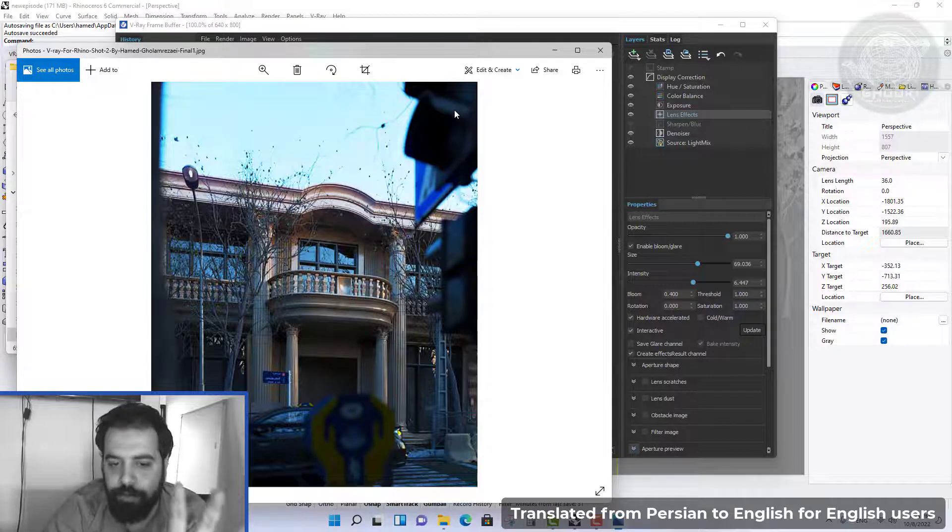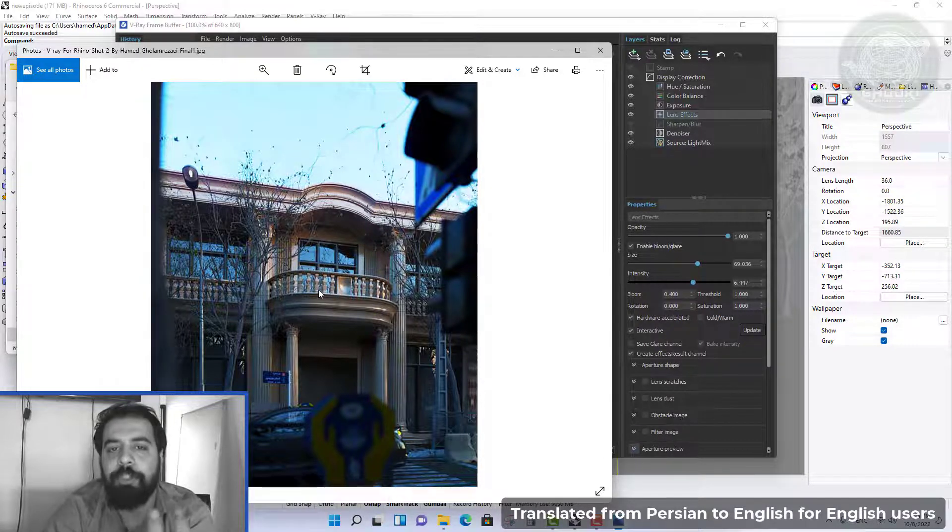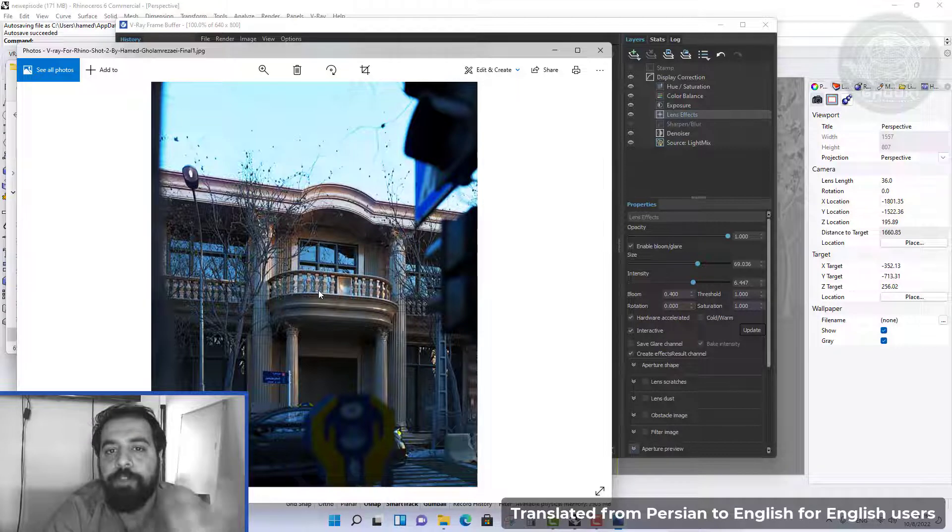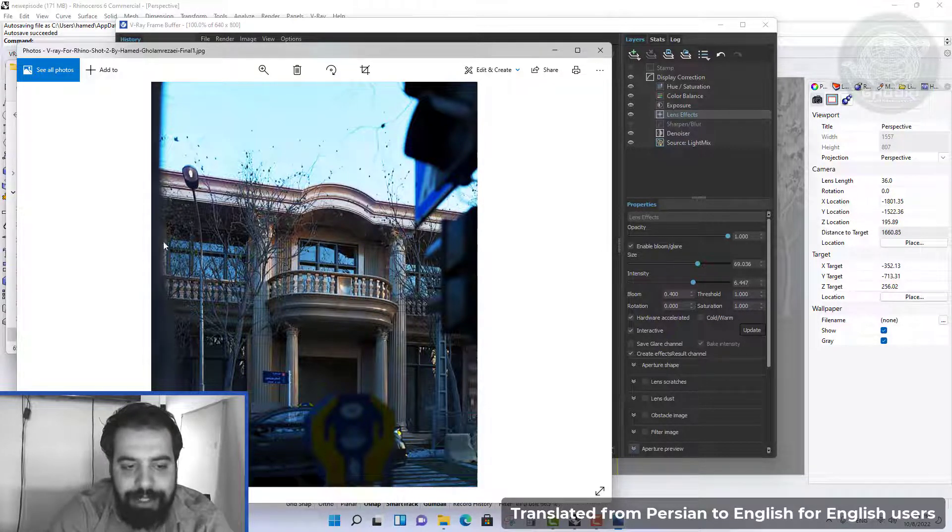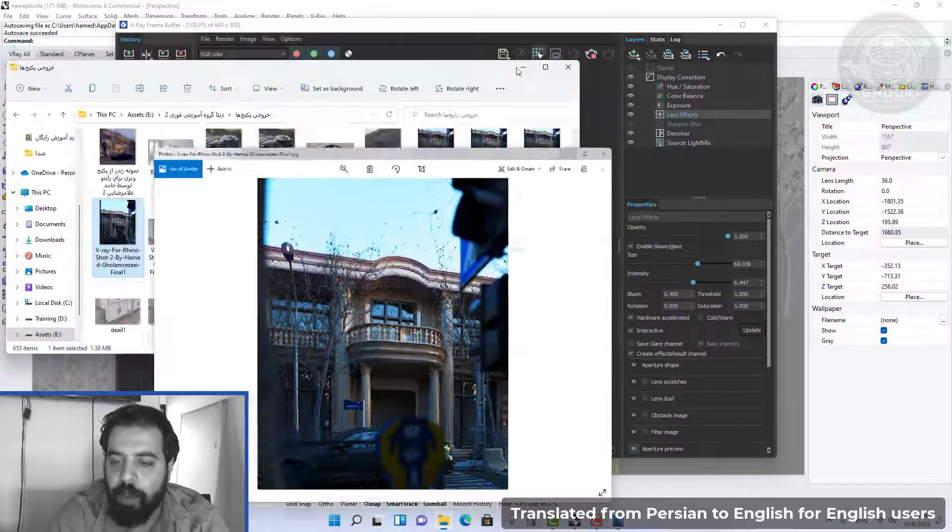We have objects close to the camera that are blurred and objects further away are in focus. To have a depth of field in the scene, we can click the asset editor button.